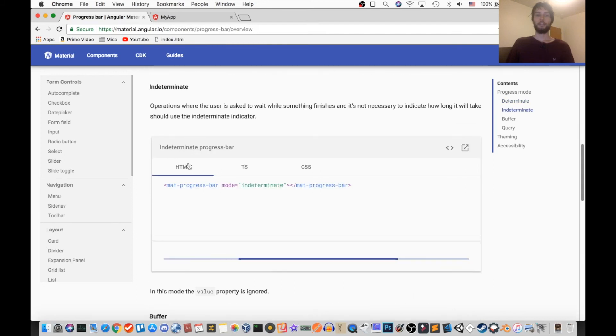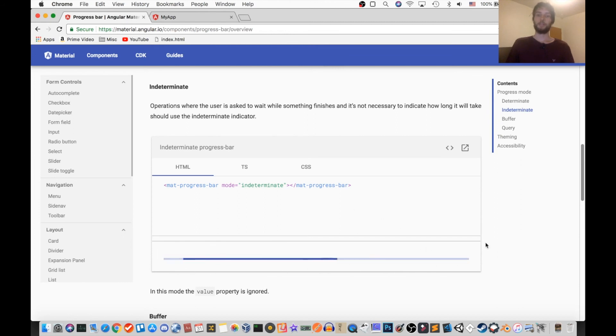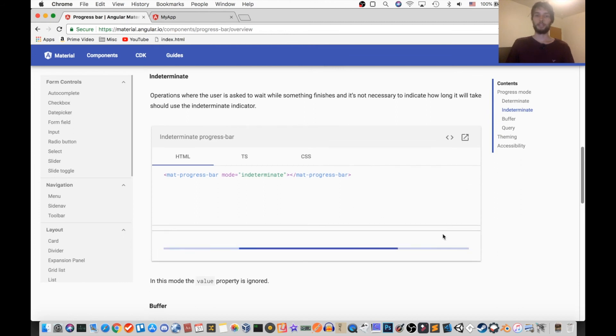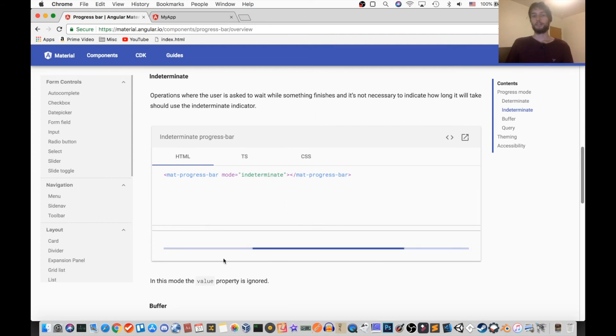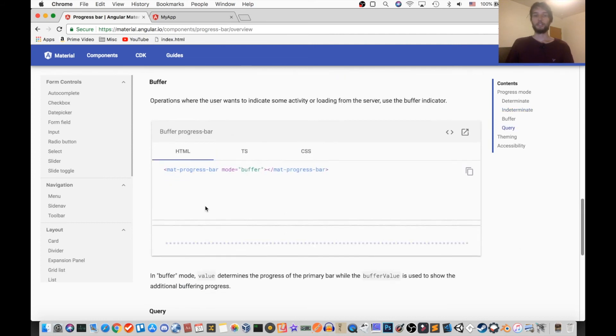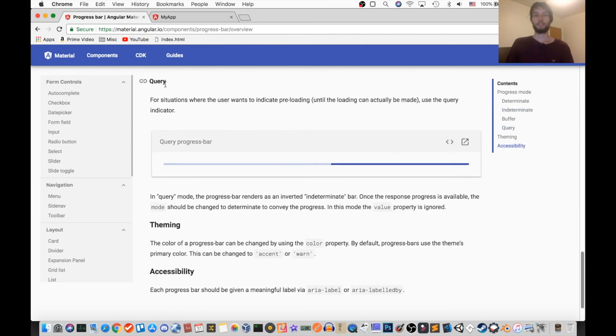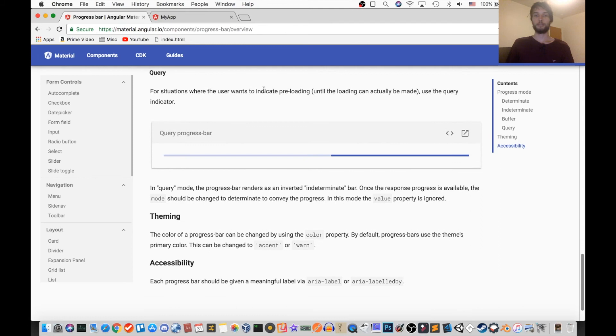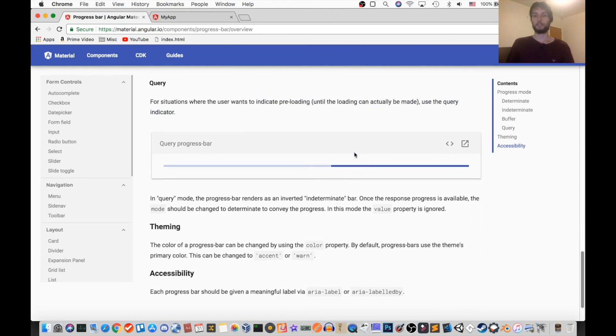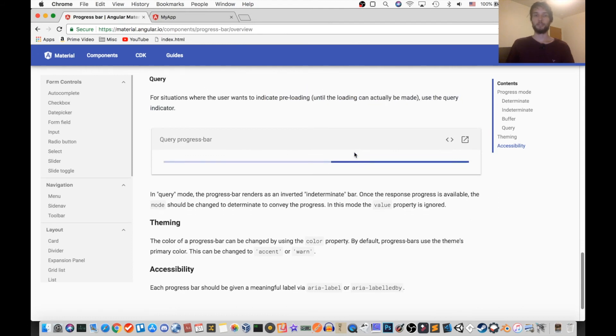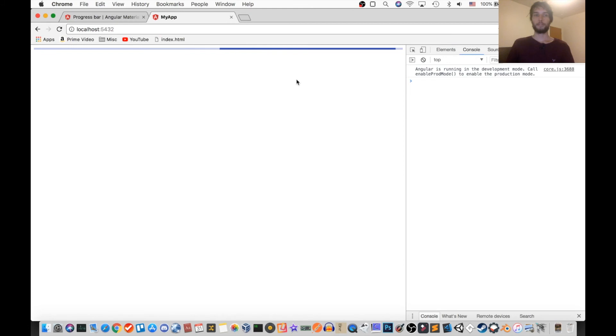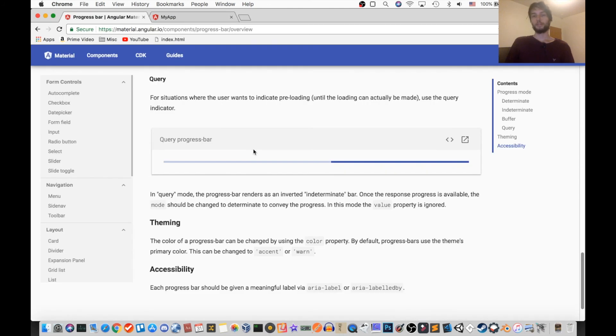But in indeterminate, it has a small blue section going forward, and this is supposed to indicate that something is happening, but you don't know how long it's going to take. And then query is supposed to indicate some sort of preloading. Their example doesn't work on their site for some reason, but it works just fine on my site. So in this case, it's just going backwards instead of forwards. And I guess that's their way of saying that something is preloading.